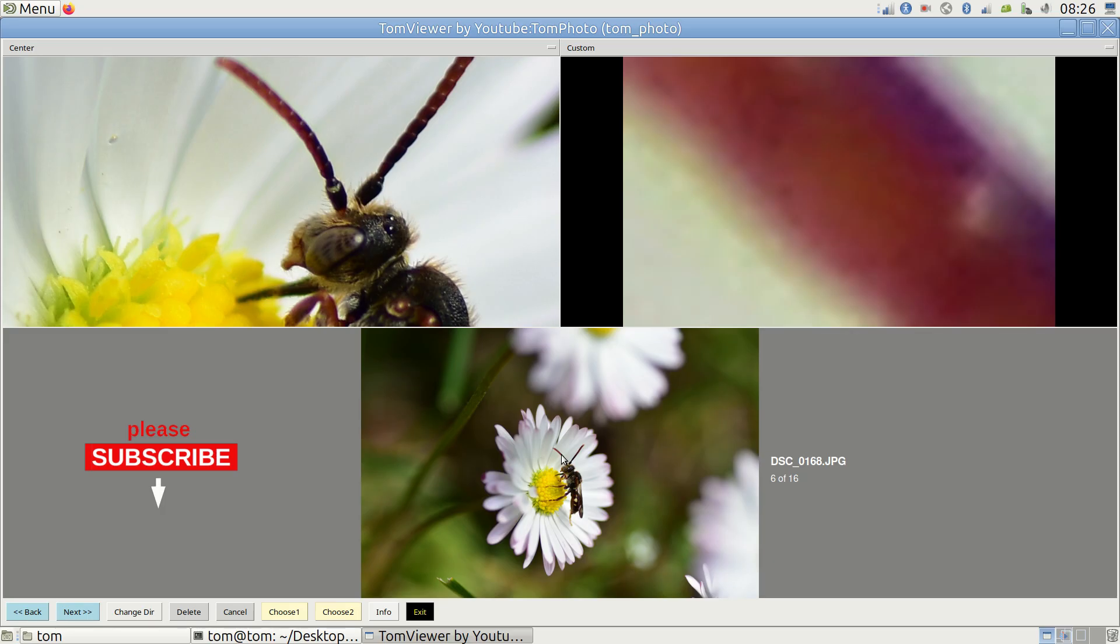If you decide an image isn't good, press delete. For safety, you'll need to press it twice for deletion to take effect.